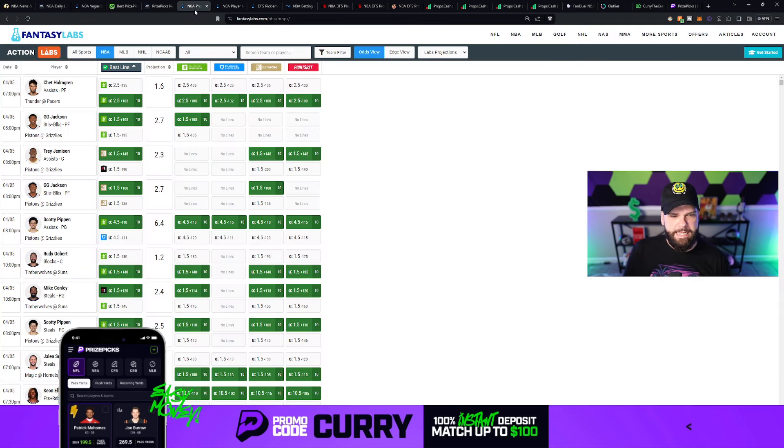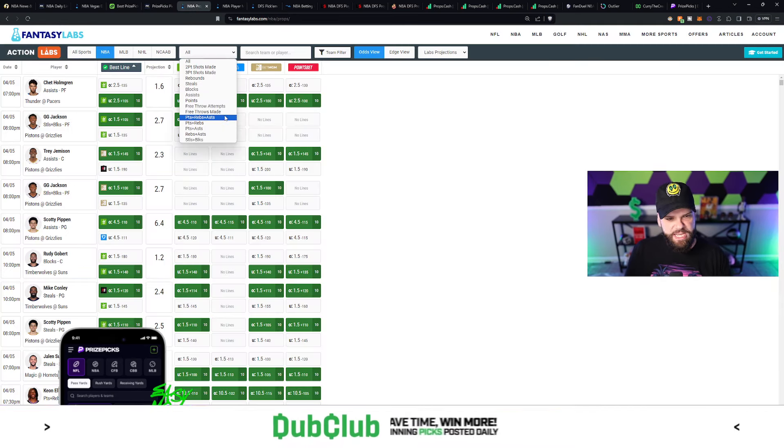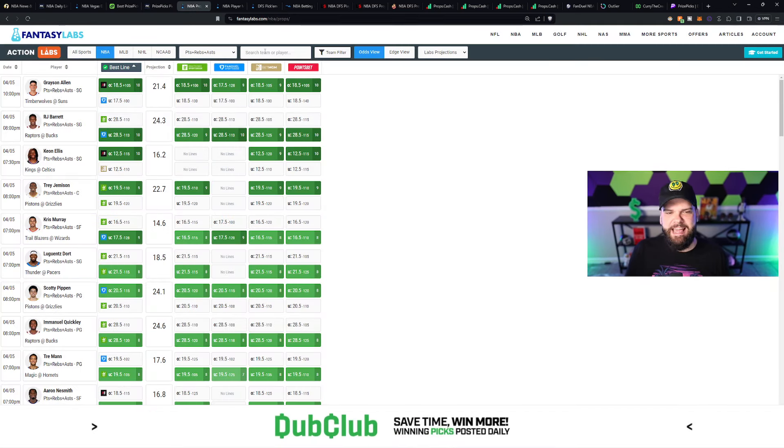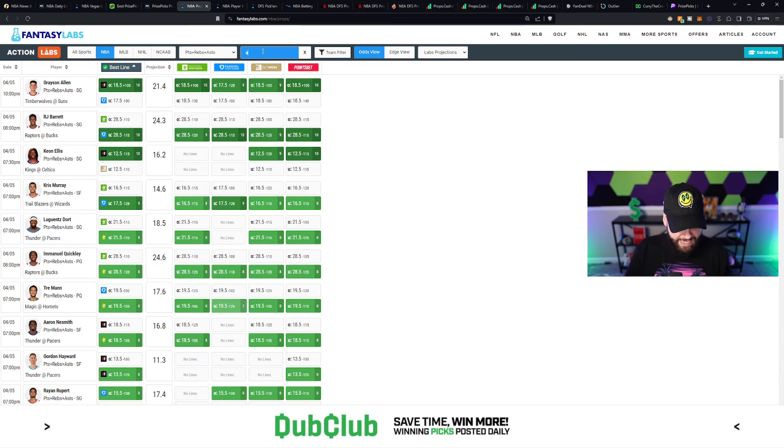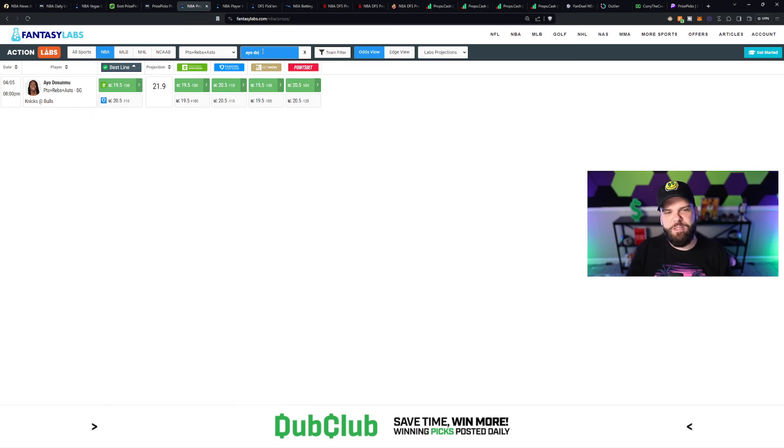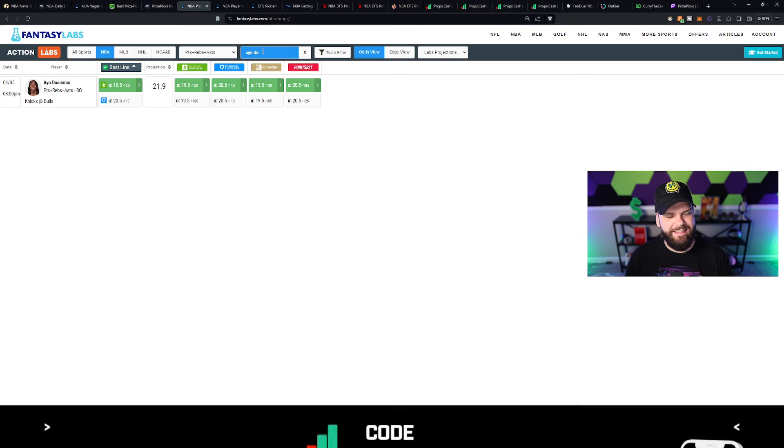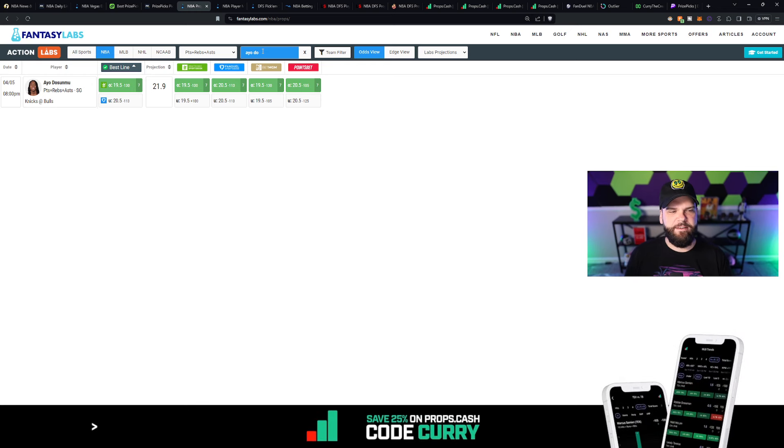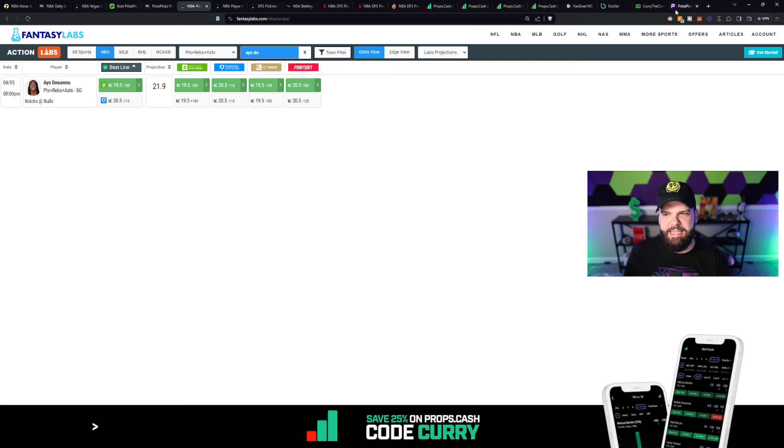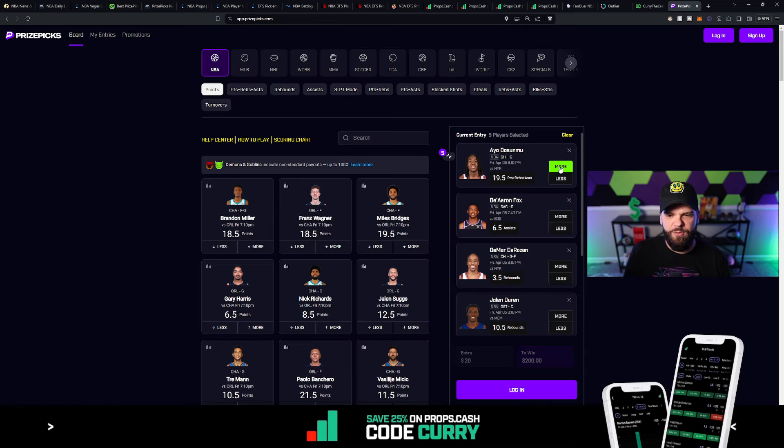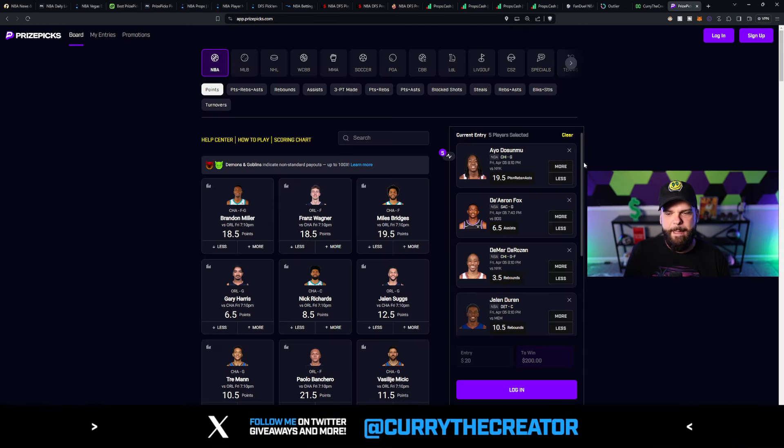And I'm loving the projection of 23.1. But like I said, we're going to use a second projection. Just in case that first projection is out there in la-la land, we want to make sure that if we've got multiple projections, let's look at multiple projections. Why not? And in this case, he's projected for about 22 points, rebounds, and assists today. Again, the line is just 19.5. So for me, Dosunmu, easy option for a more play.